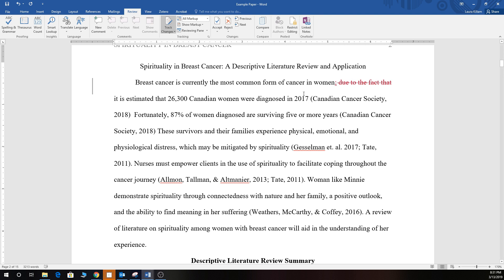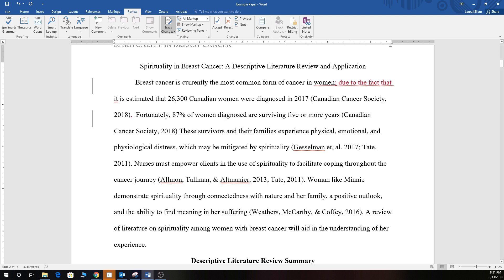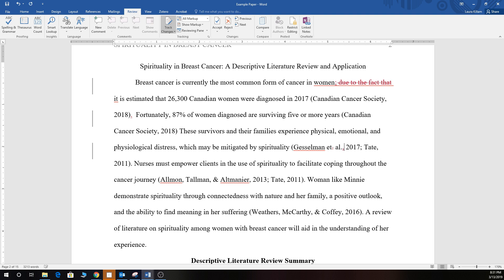Now if we keep looking you'll see that there's a period missing at the end of this sentence. 'Et al' should be 'et' with no period after it, so we'll just delete that — 'al' and then a comma.